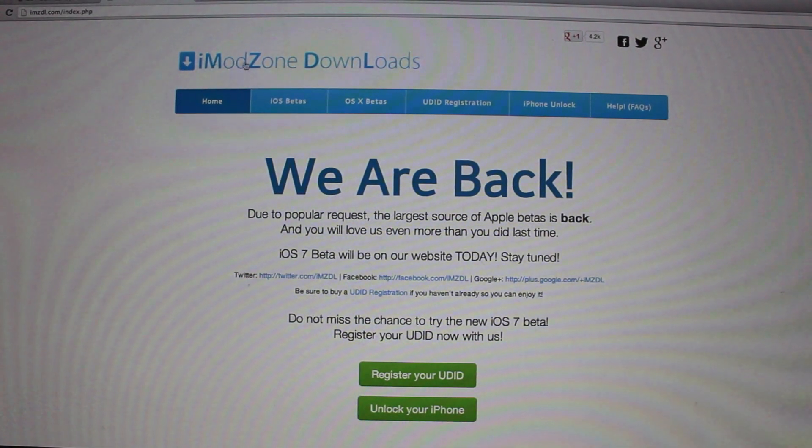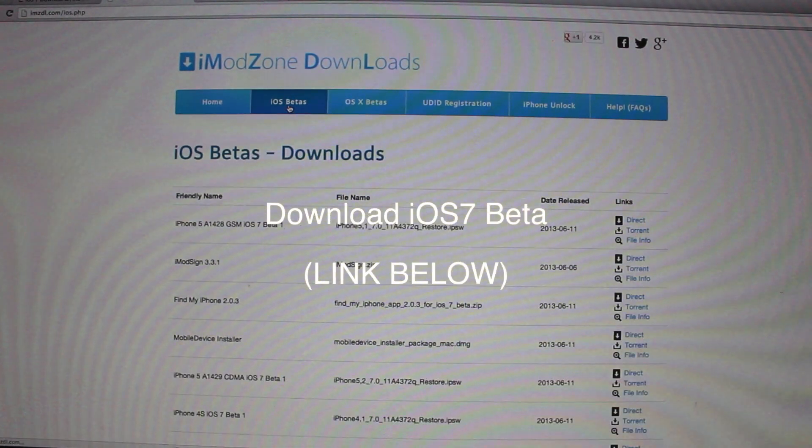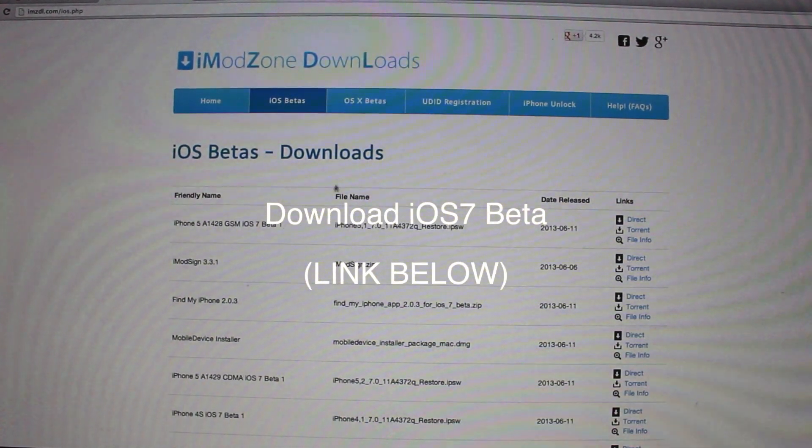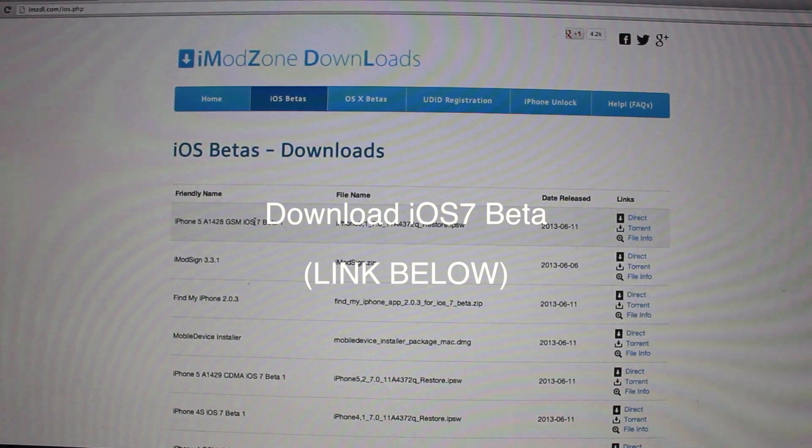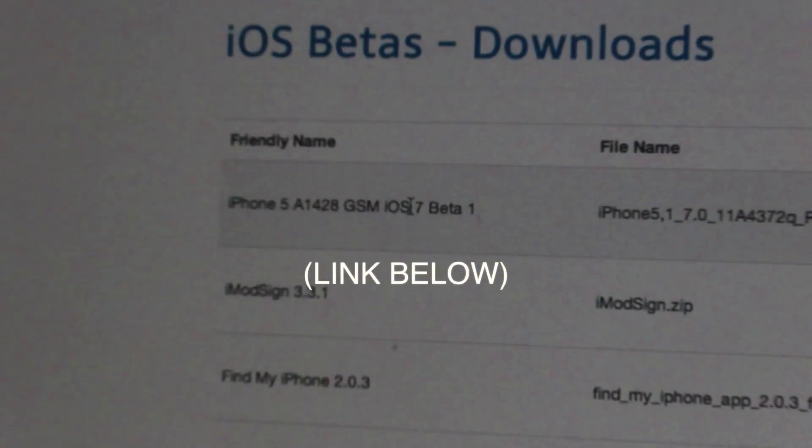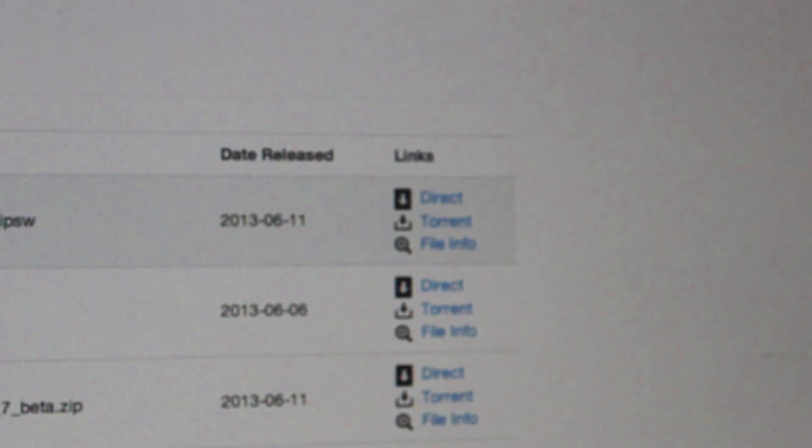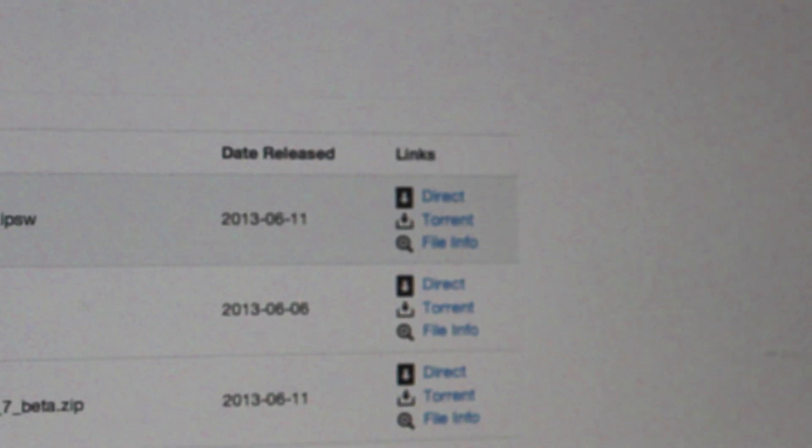Once you've got your UDID registered, just go to the same website link in the description, go to iOS betas, and then look for your actual iPhone. Then just go to the right and it says direct download or torrent download.